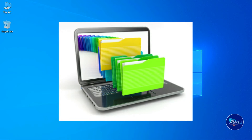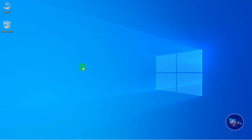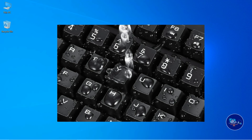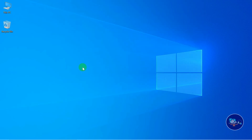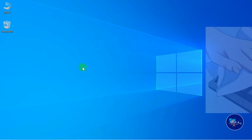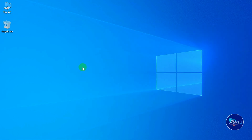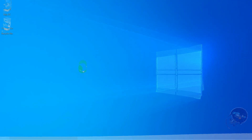If there is water spillage on the keyboard, you can remove the keyboard and let it dry, then use it again. You can use a desktop keyboard or laptop keyboard, or use USB to remove and replace the keyboard. Thank you for watching desktop maintenance.